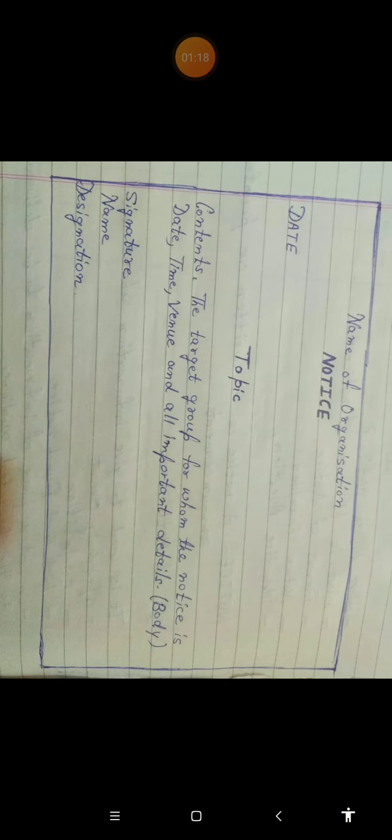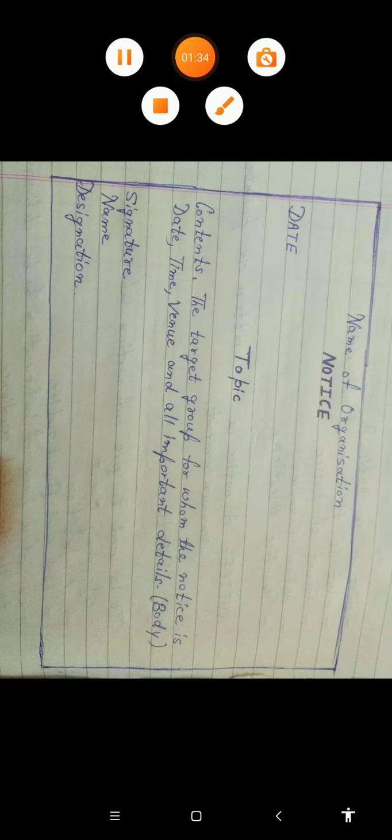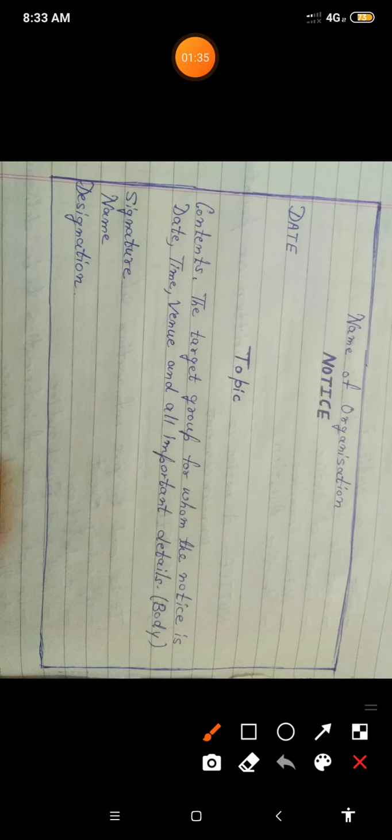Now let's see the format of a notice. The format of a notice will be inside a box. On the top of that box you will write the name of the organization — the name of the school or college you are in.